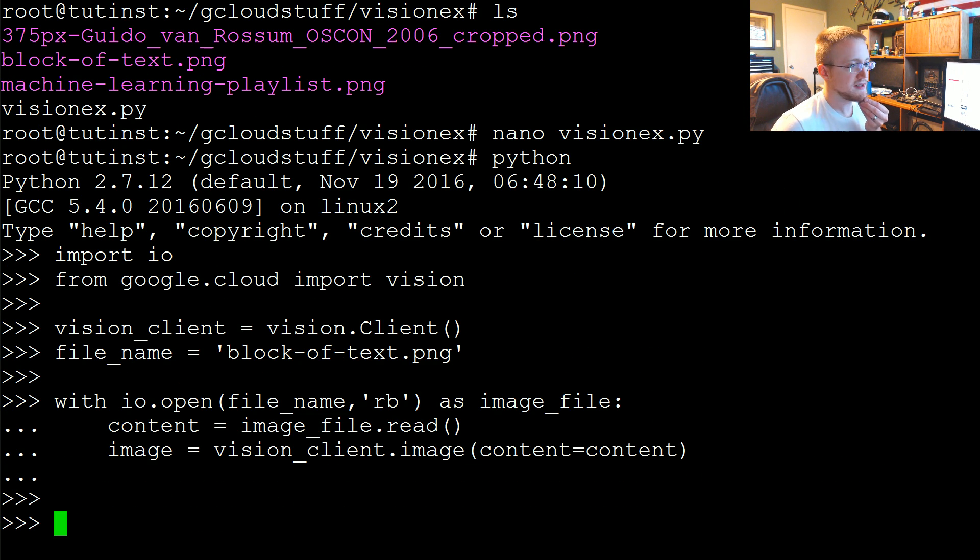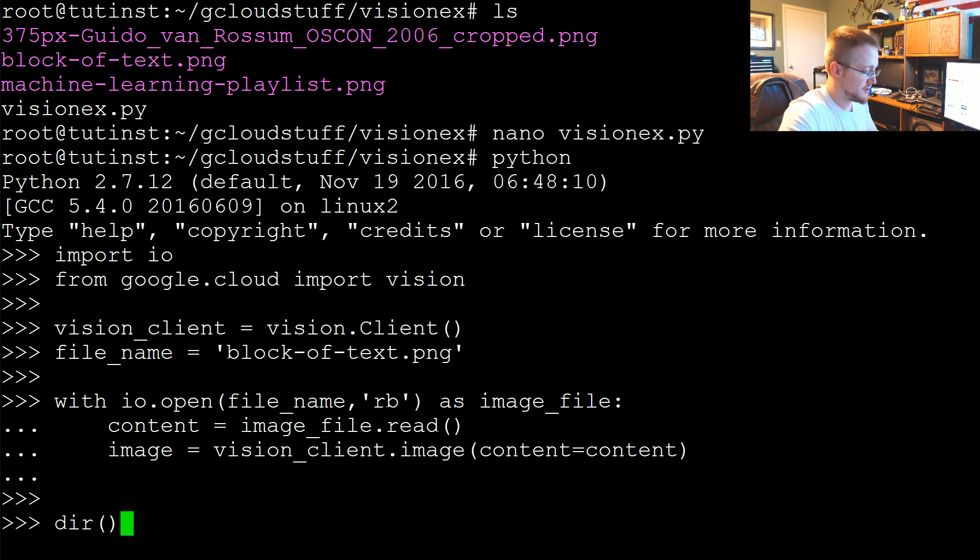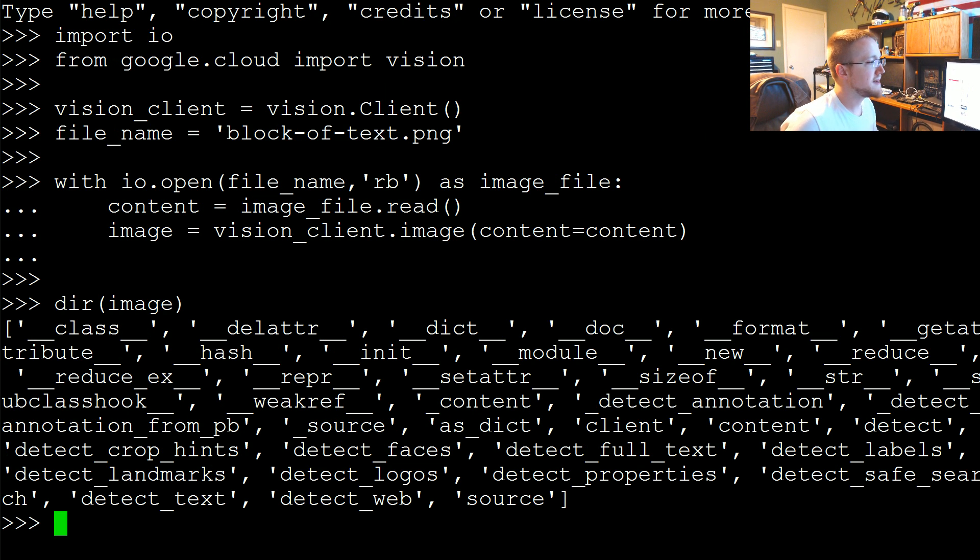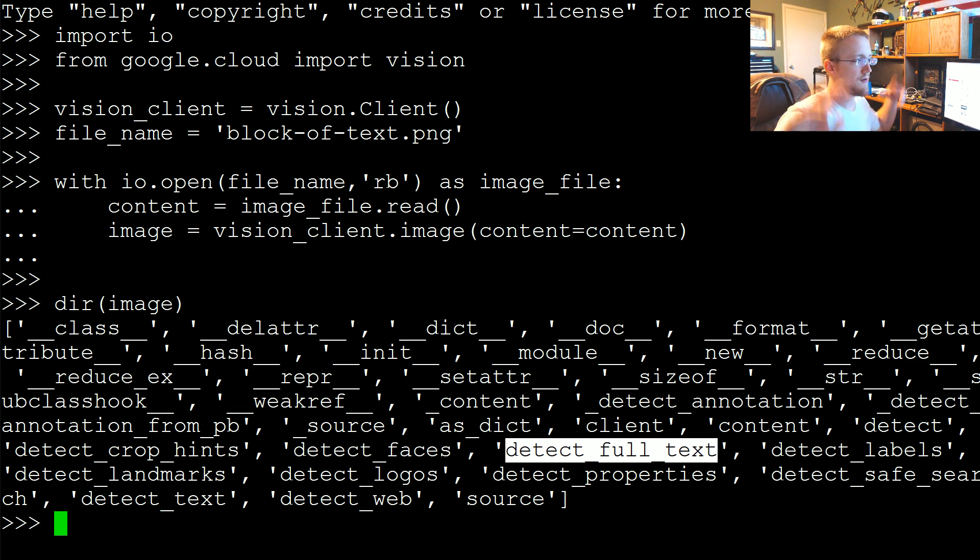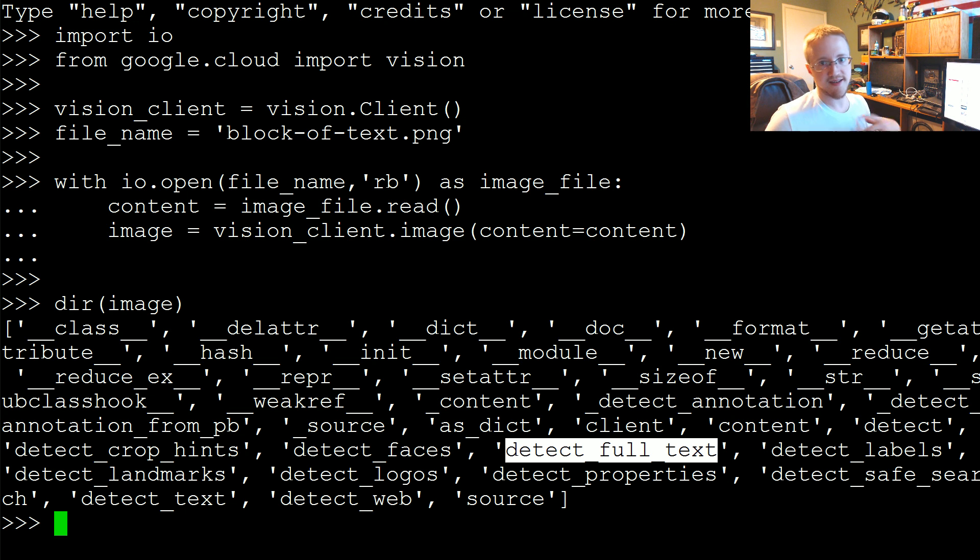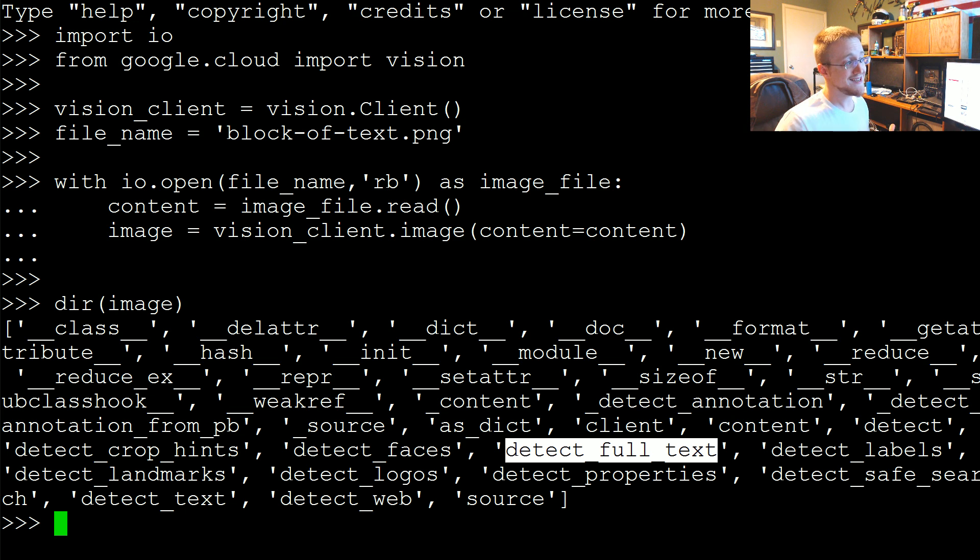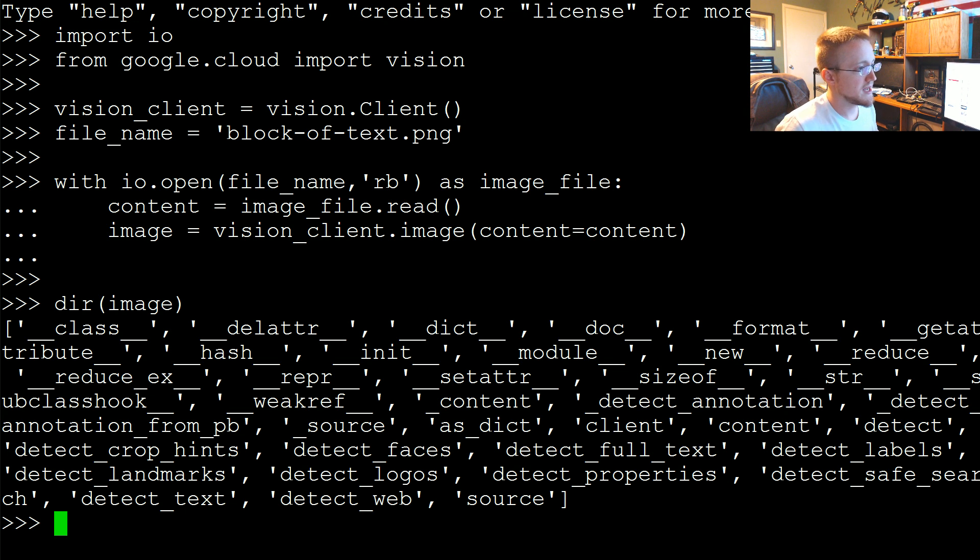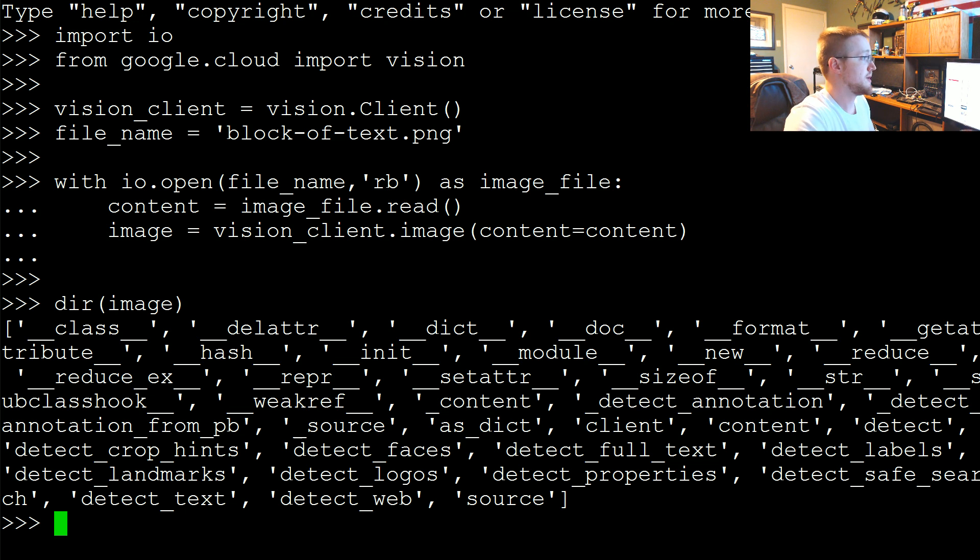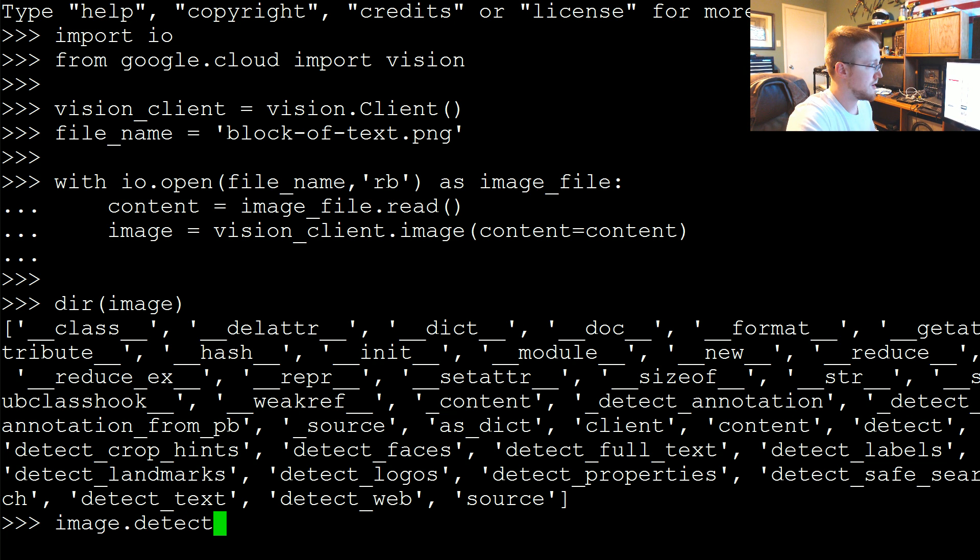The other thing that we had was another option for image. Let's do dir(image) again just so I can show it. We had detect_text, but there's also detect_full_text. So detect_text could be used to detect text that just so happens to be in an image, but then you might also have an image that is text. So we might want to use detect_full_text.